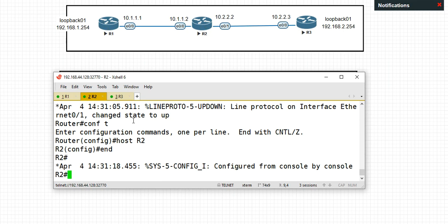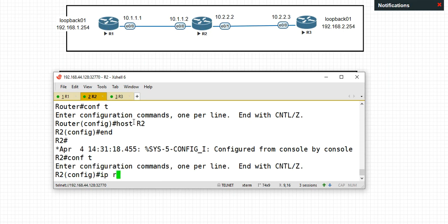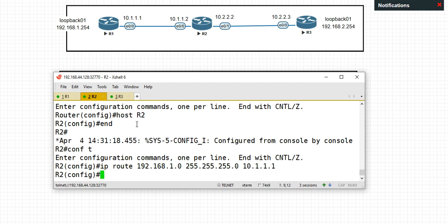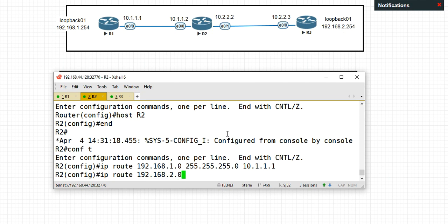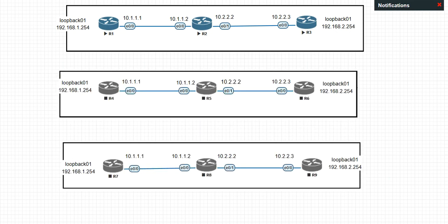So, 121, okay, 5D, IP route 192.168.1.0 255.255.255.0, 10101. Then 121 and 192.168.2.0 255.255.255.0.